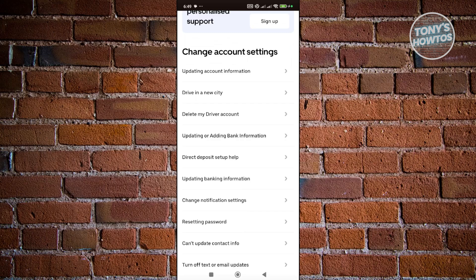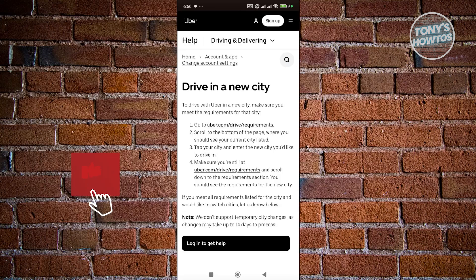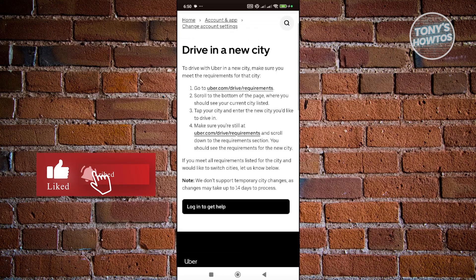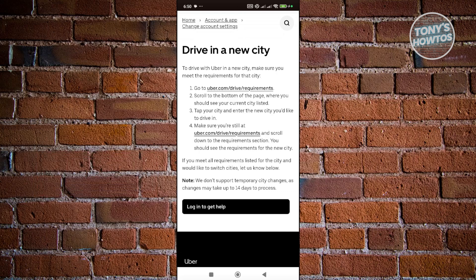From here it's going to give you a few steps. Usually you need to access a very specific section, it's going to be uber.com/drive/requirements. From then on you just need to look for the city section and enter the new city that you want to drive in.